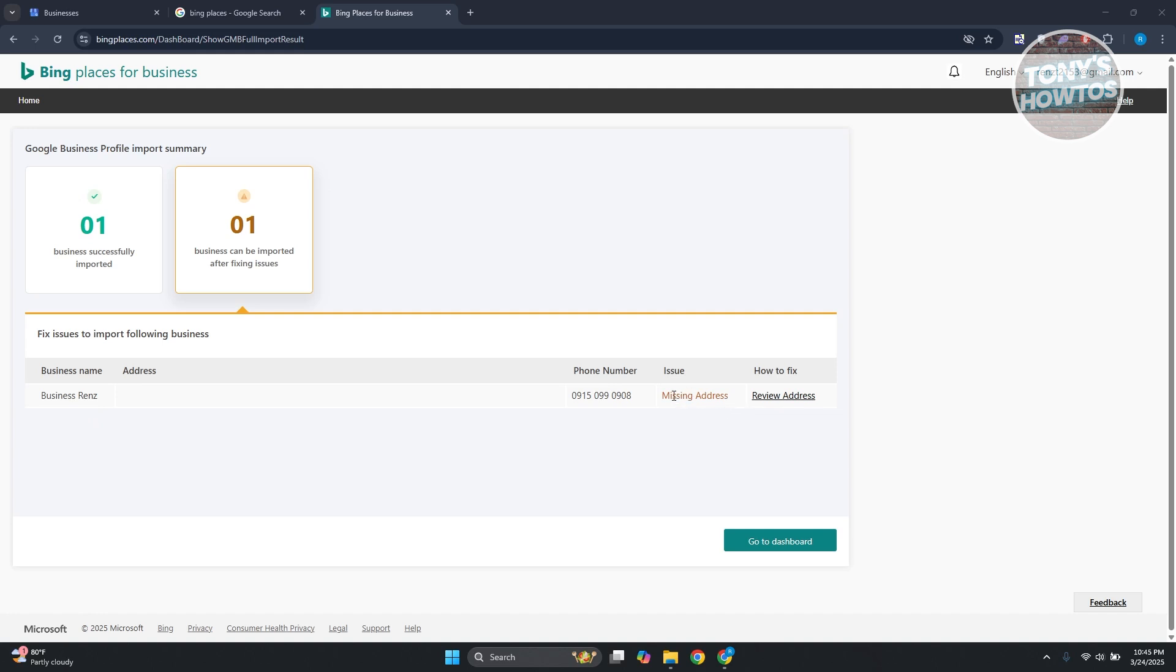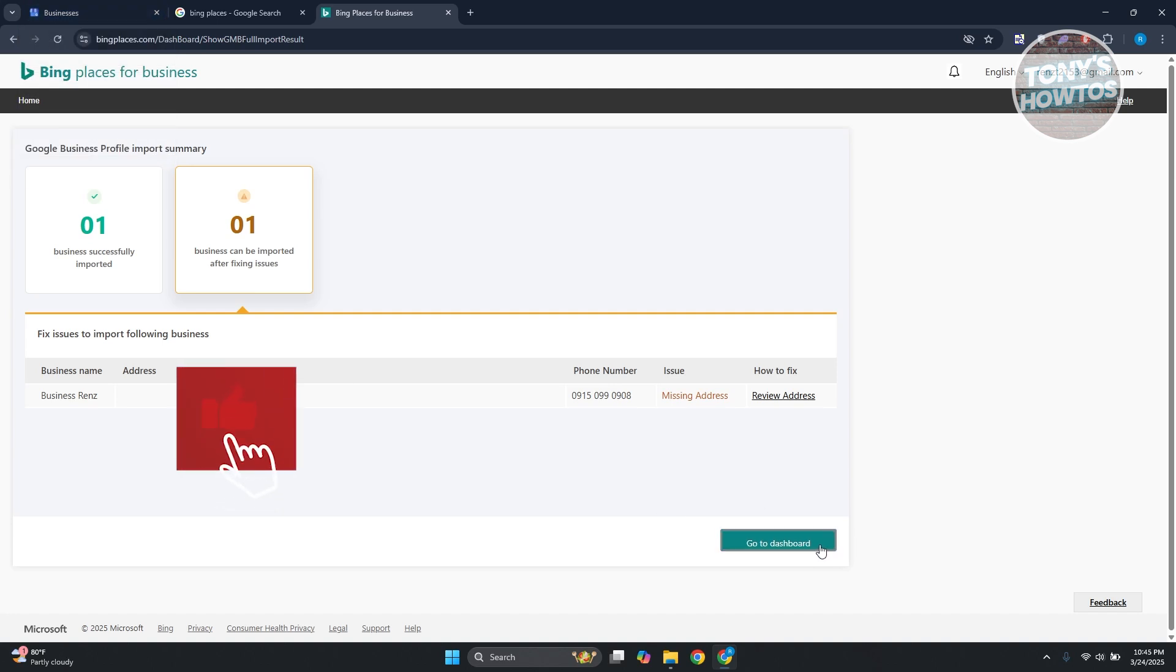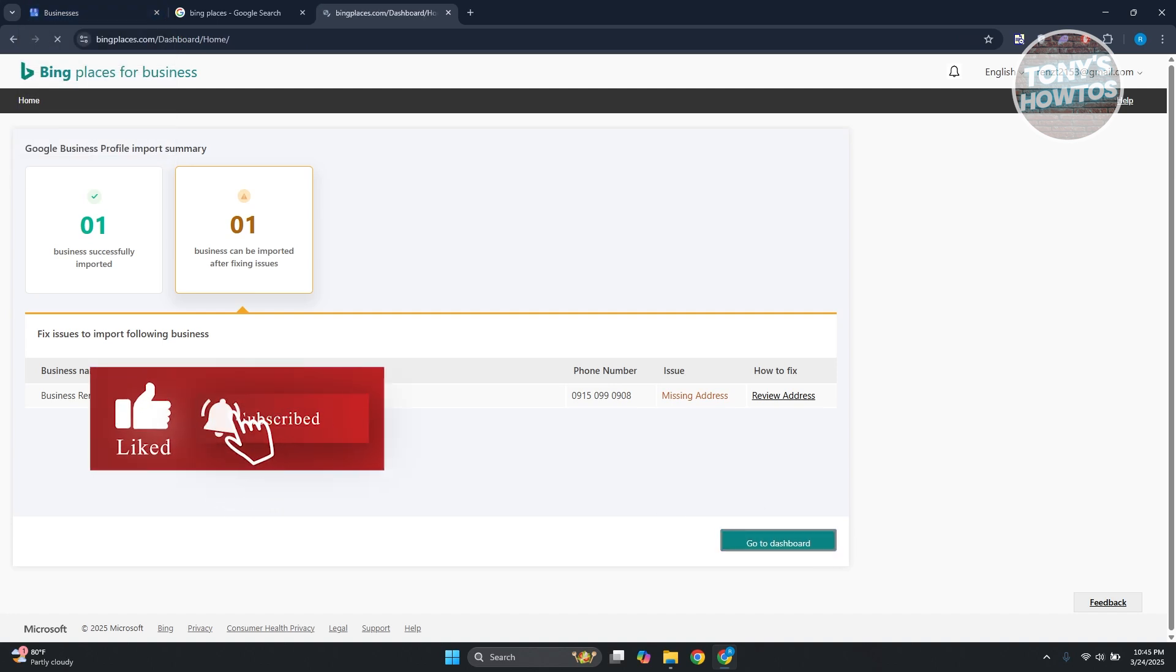For example, this one is missing an address. So make sure to provide all the necessary details first and complete your business before doing the import. Let's go ahead and click on go to dashboard.